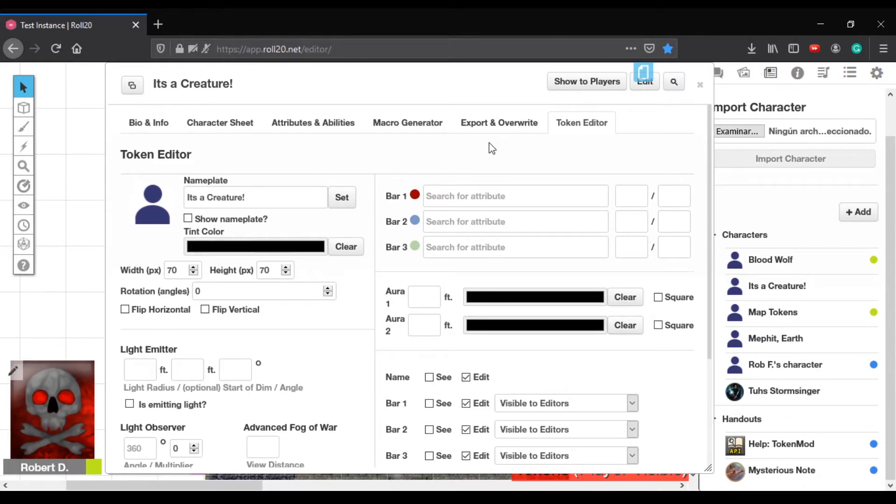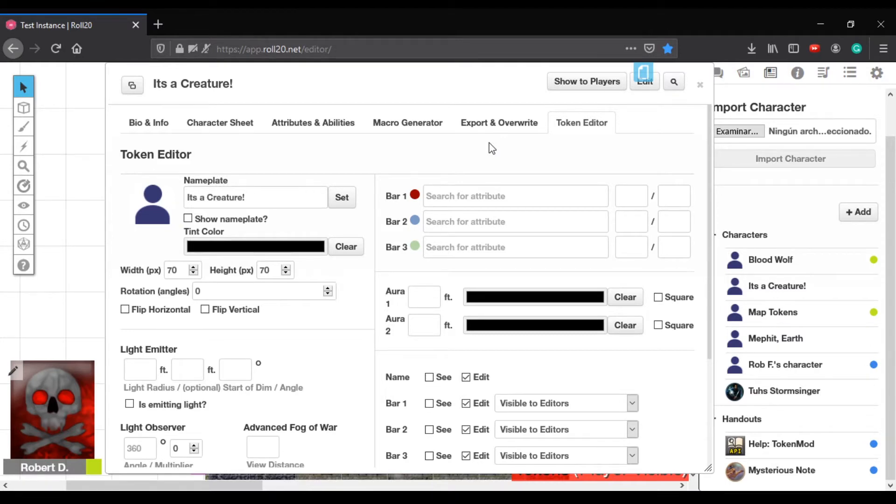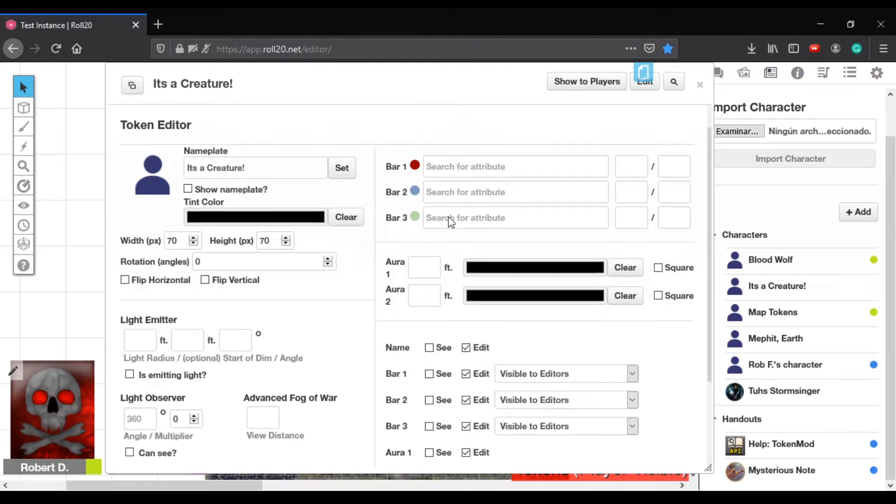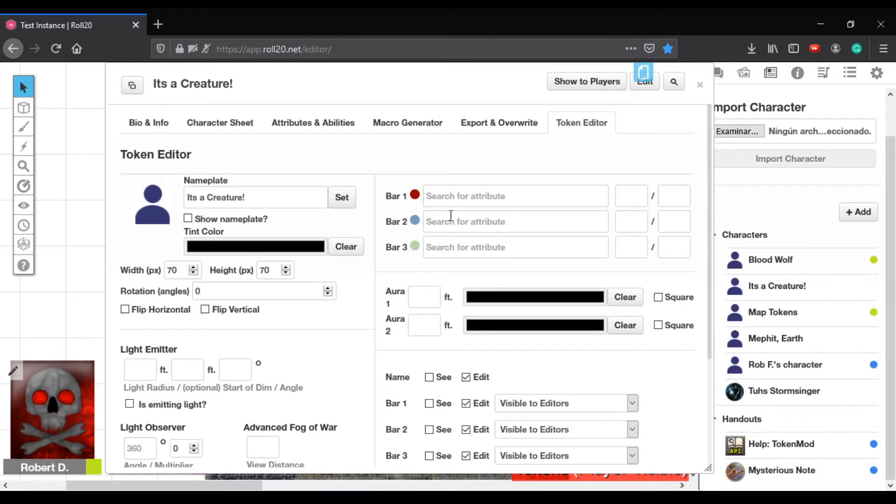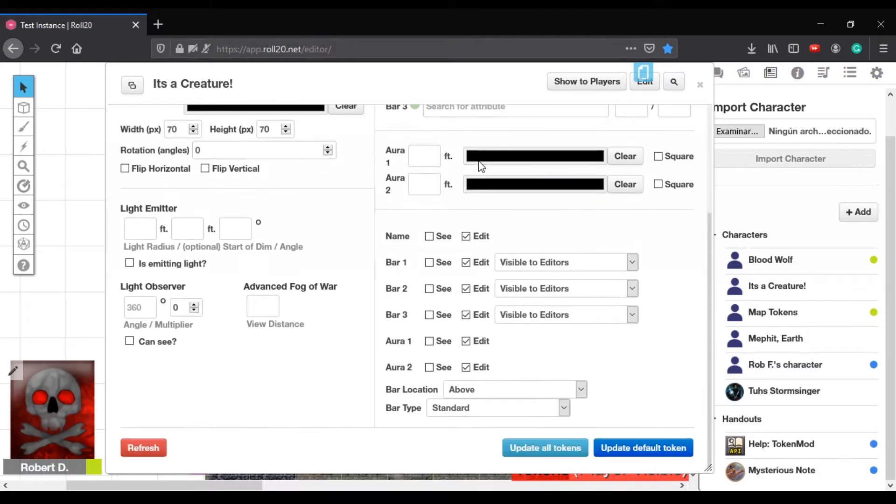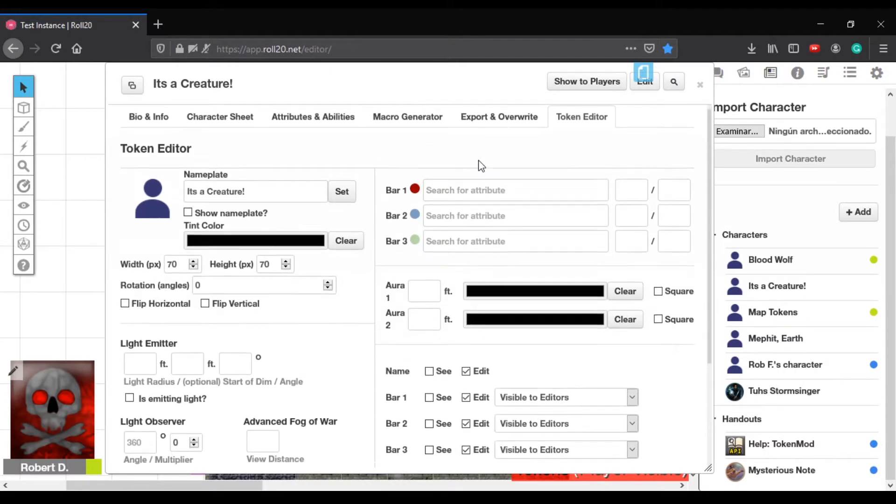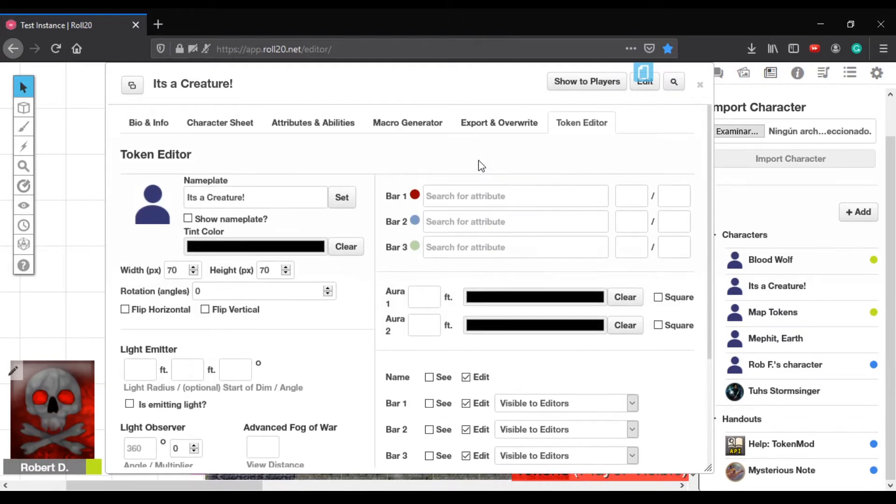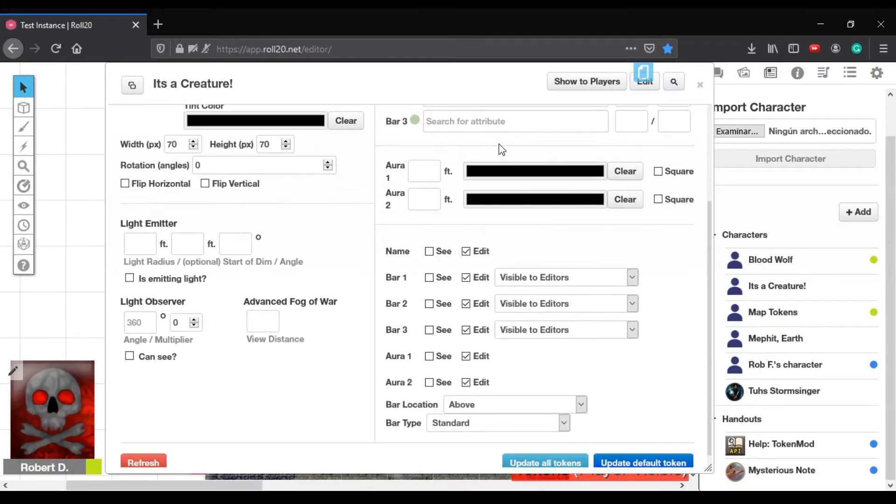So, as a player, I can only use update old tokens. I cannot use update default token. GMs get full access to it. It's actually kind of fun as a player because when I go in there, I can actually turn on and off things I need to turn on and off or reset my bars when they're not working. So, it does actually open up players to have some control of their tokens so they can do work for you so you don't have to actually do all the work. The only thing that you have to do as a GM is then just update the default token to the appropriate settings. Nice.